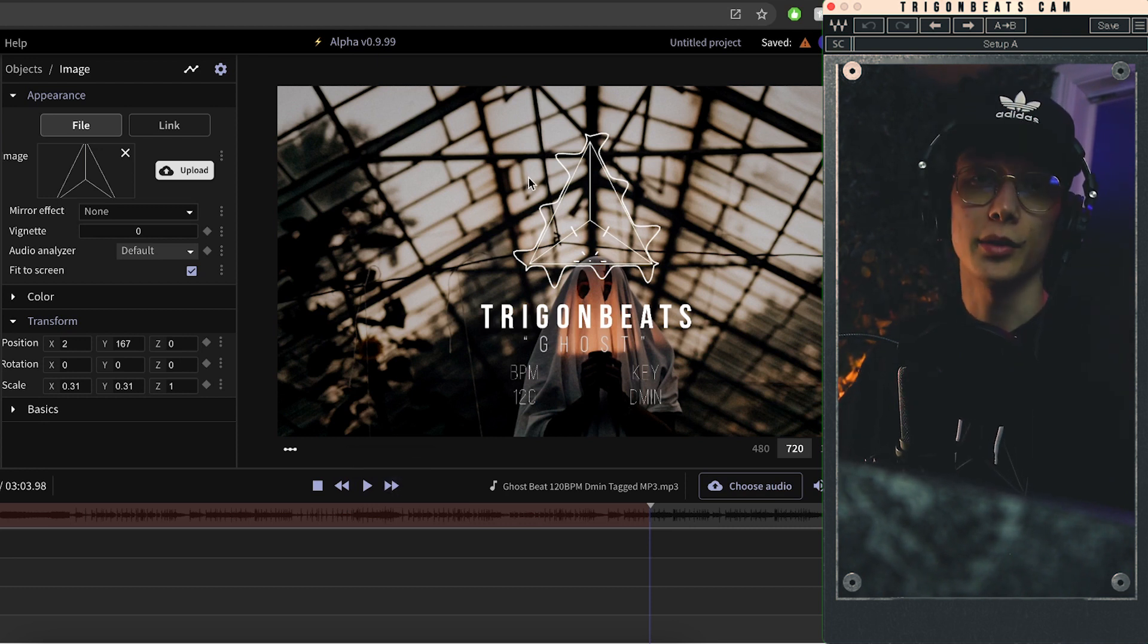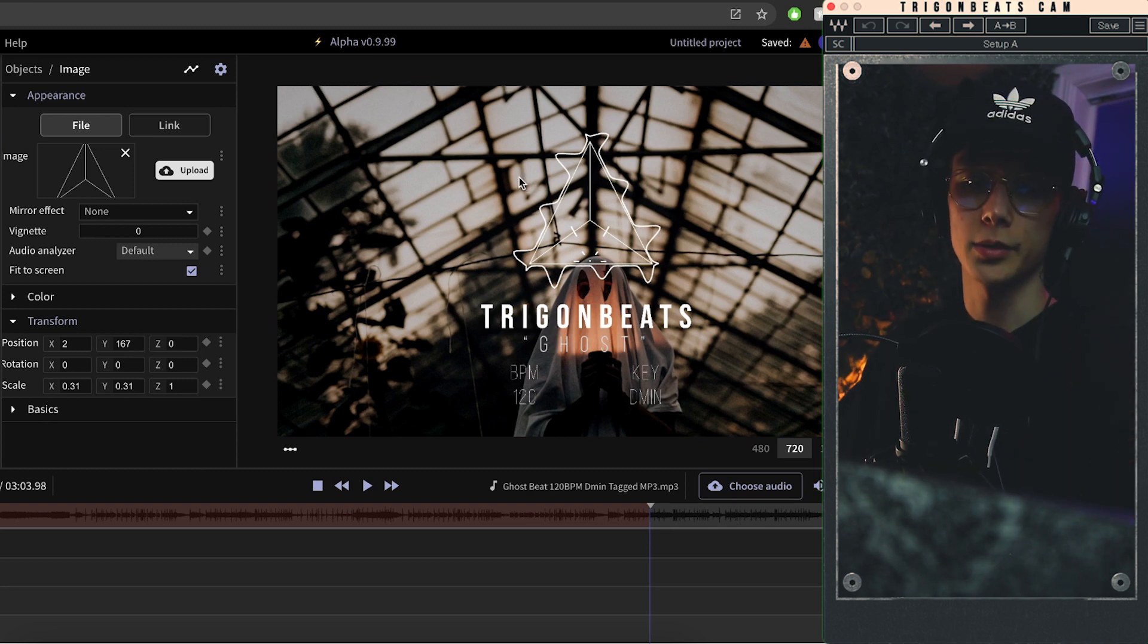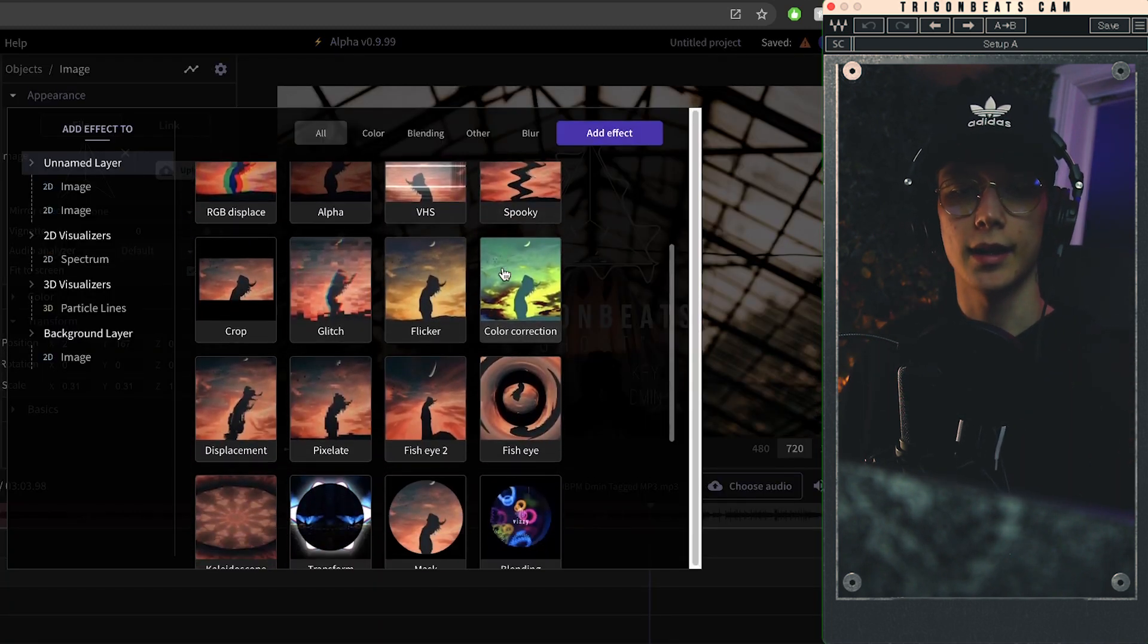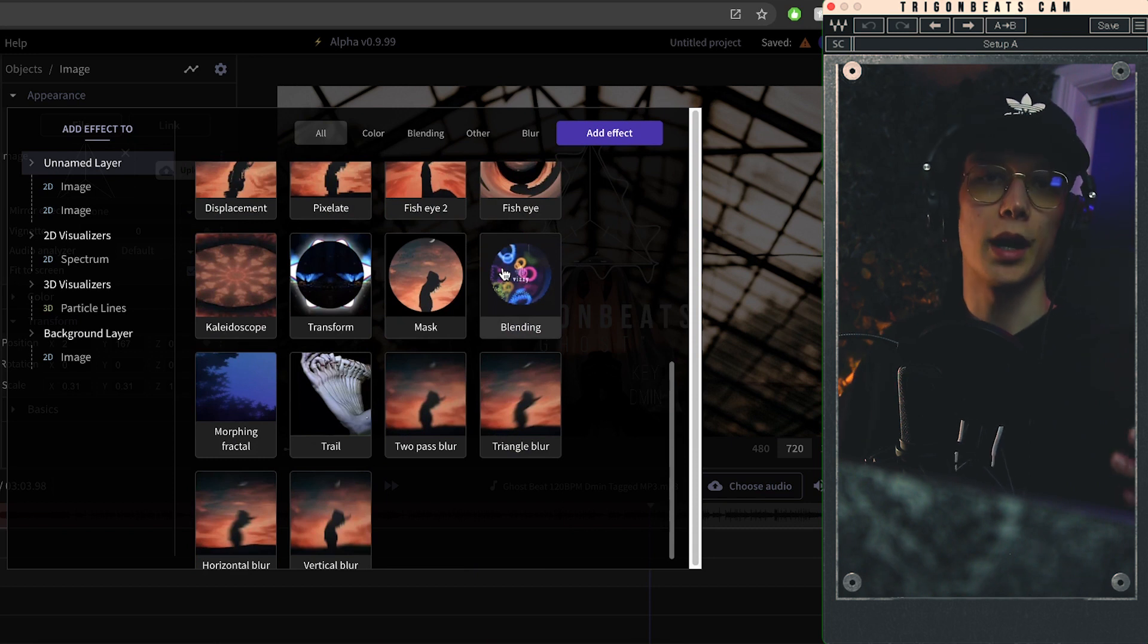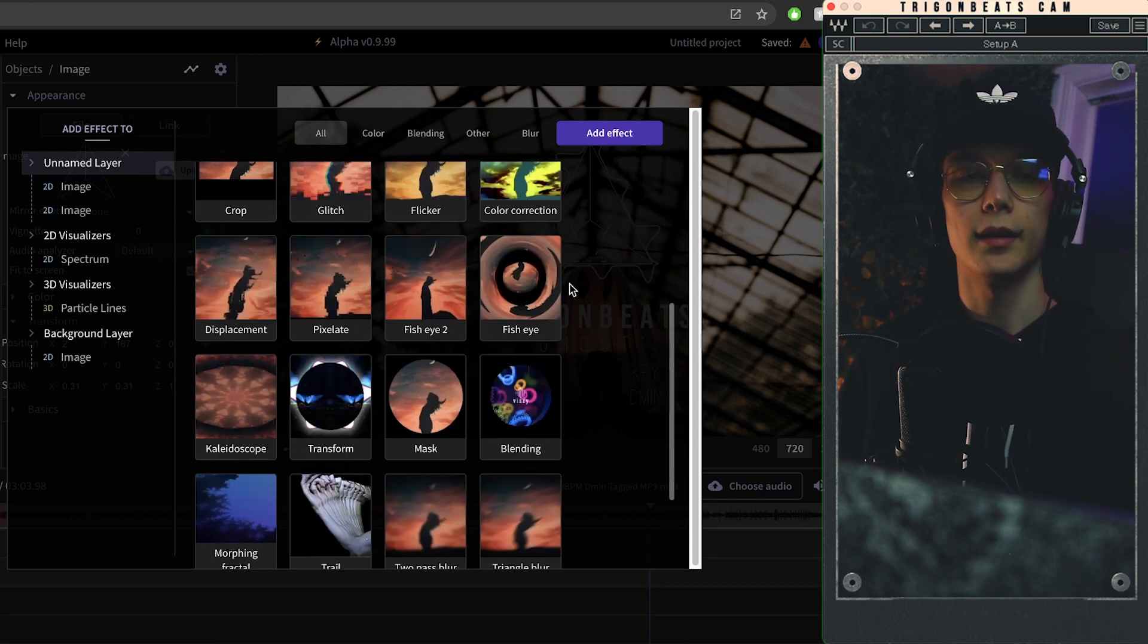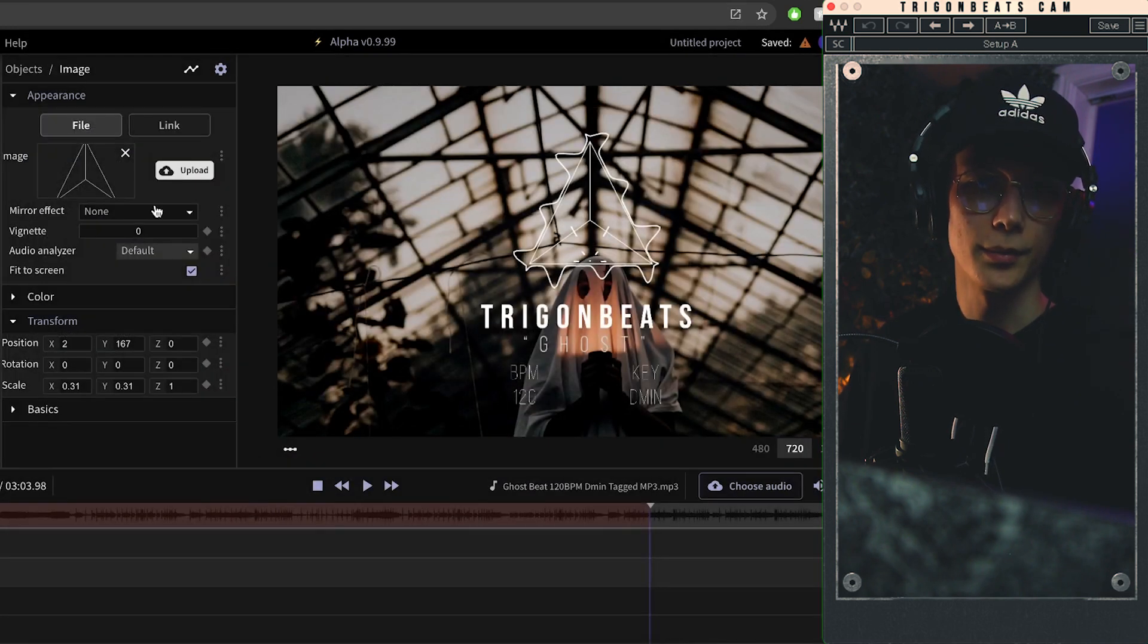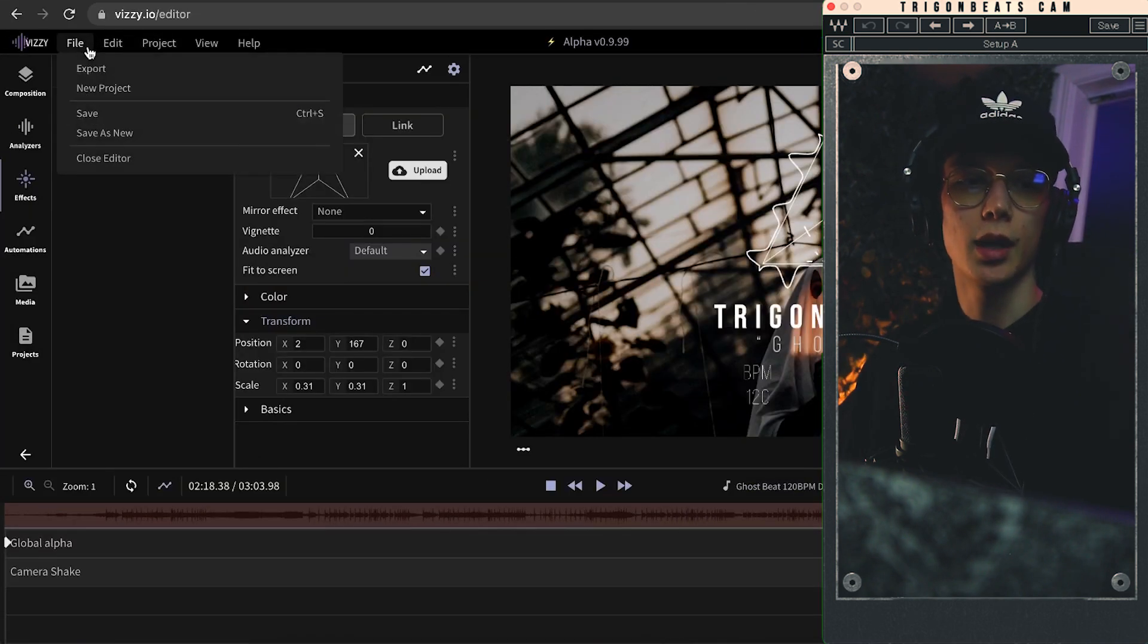And again there's so much stuff that you can play around with in this website, it's incredible. So again, there's tons of different effects and I greatly encourage you to browse around these things and kind of play with it, get creative with it, and then come up with some pretty cool beat videos.